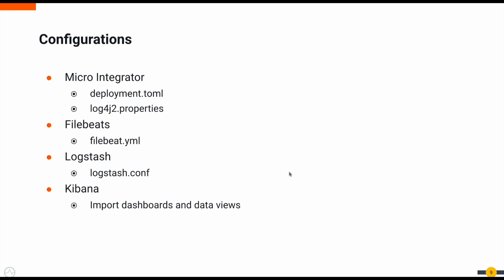Then from Filebeats, we have to enable reading that Microintegrator analytics log file from the Filebeats configuration. And then from the Filebeats end, we have to configure that to publish that data into the Logstash node.